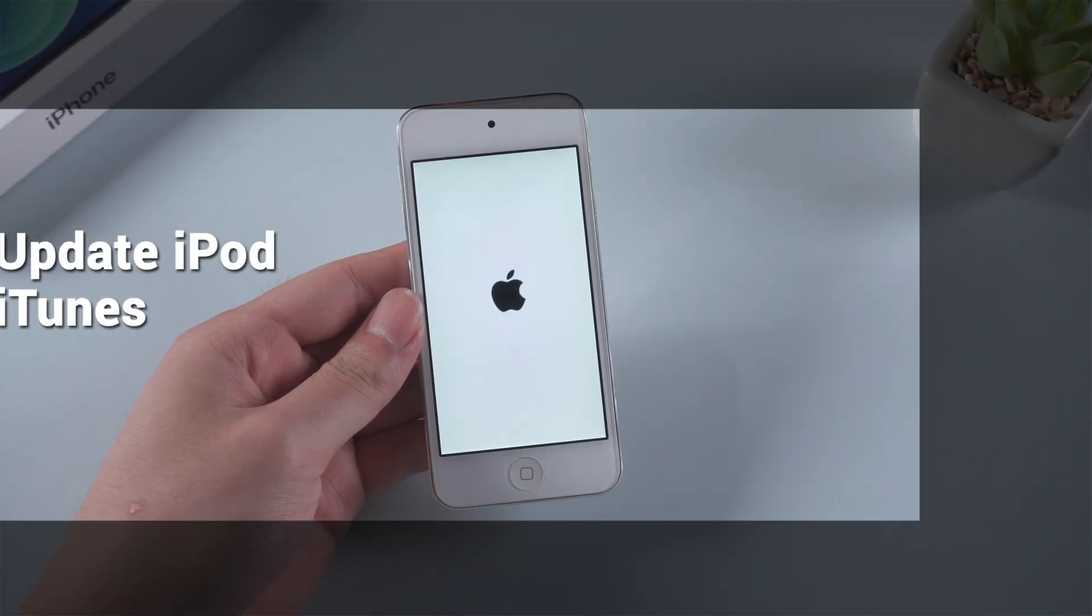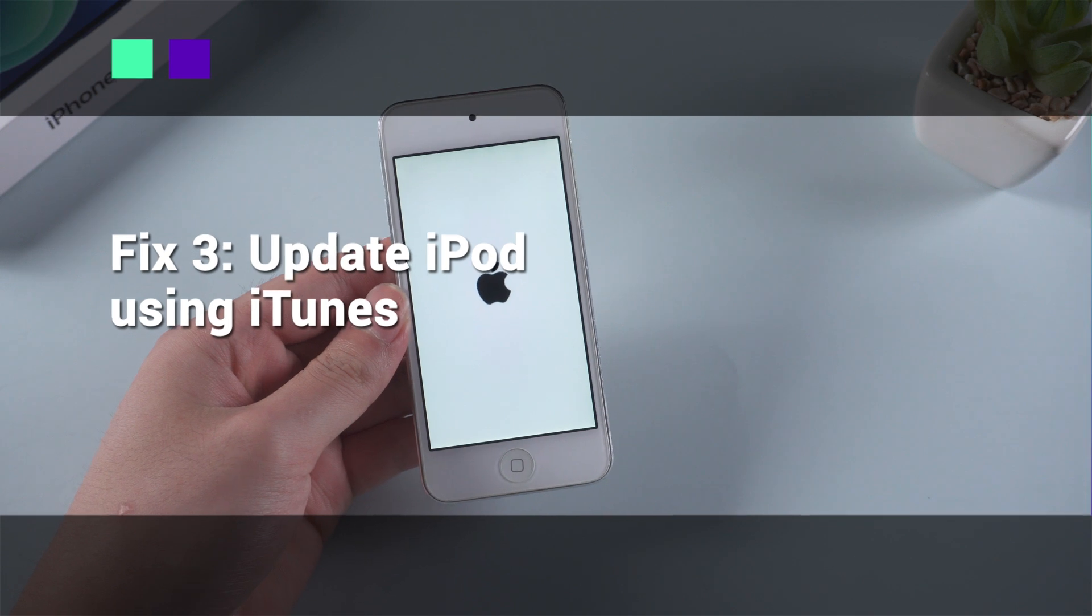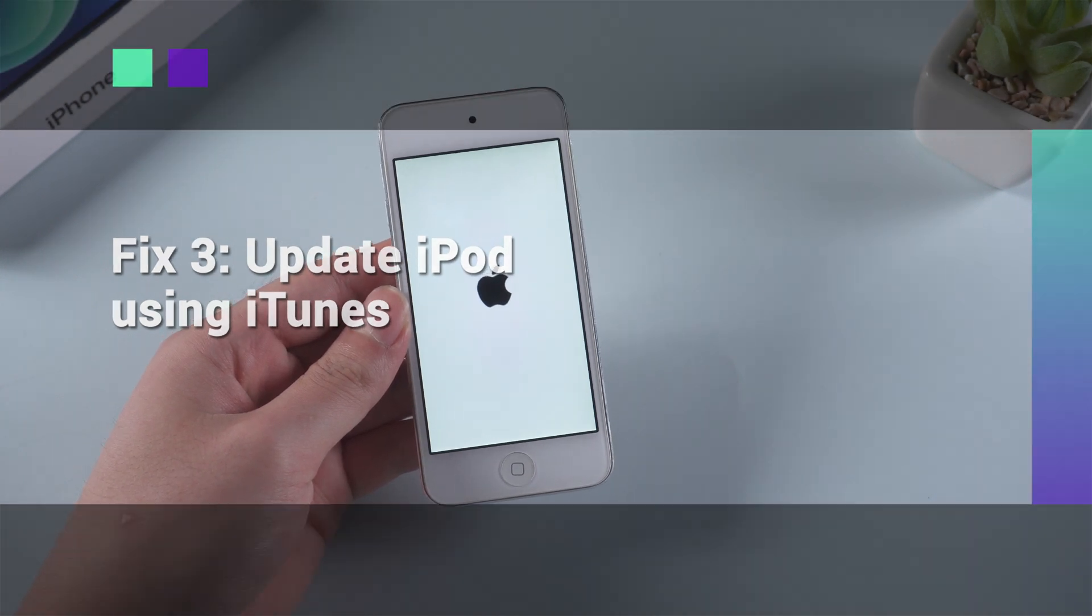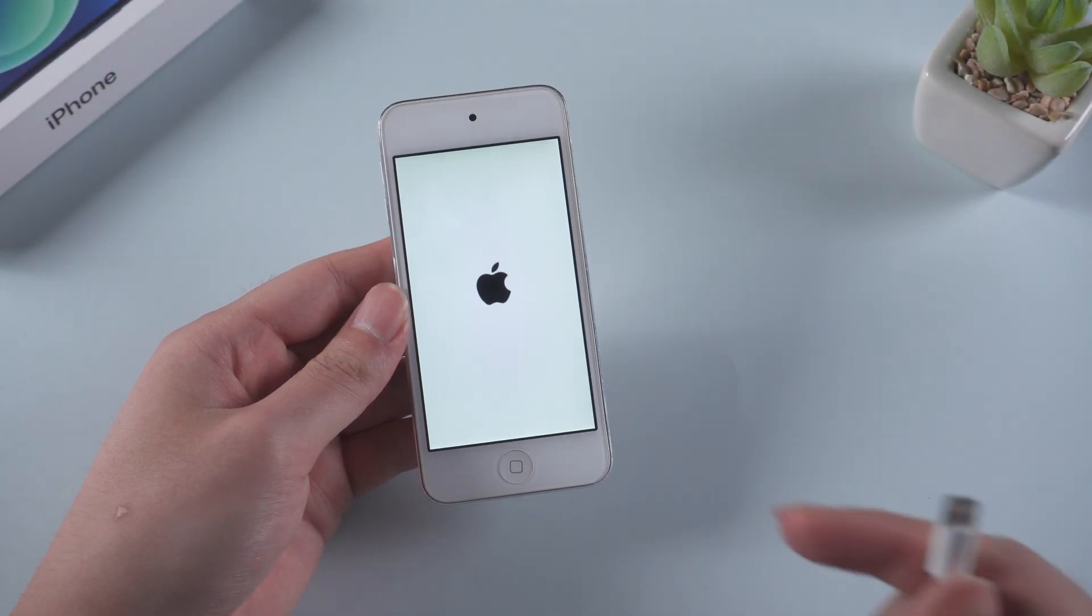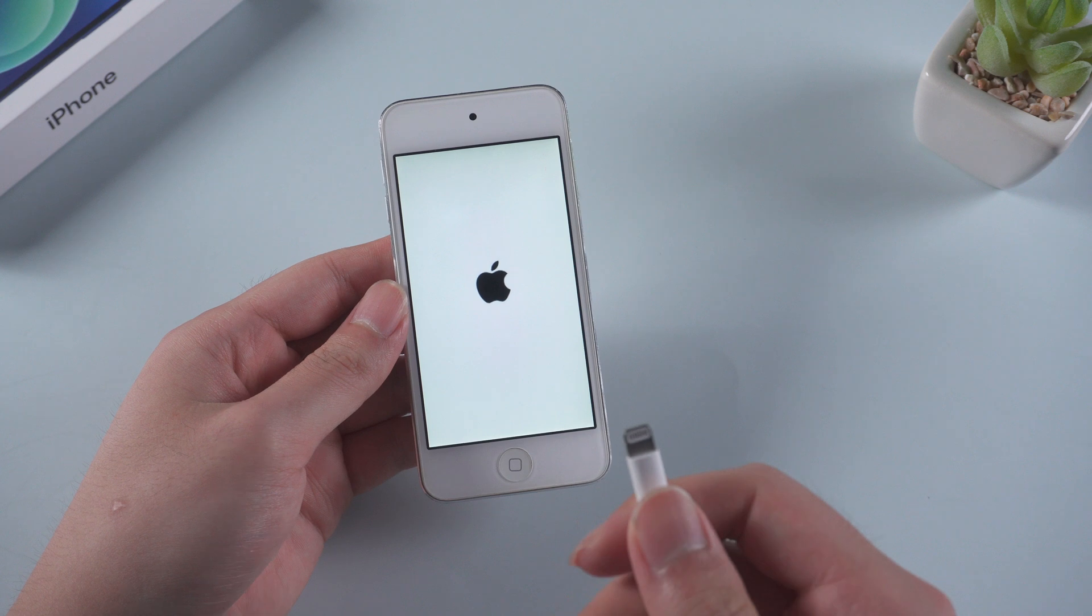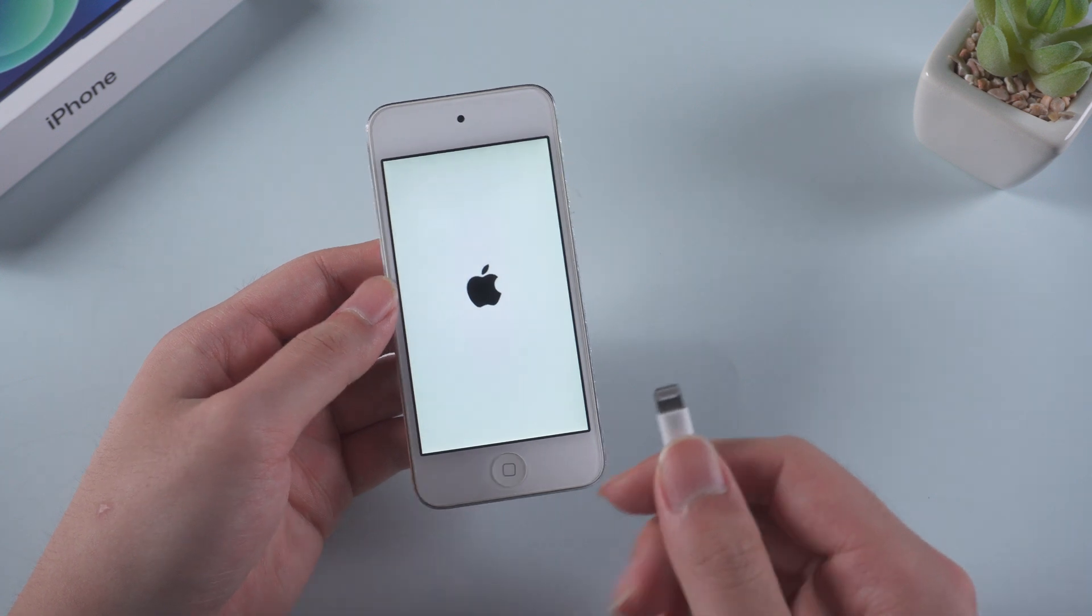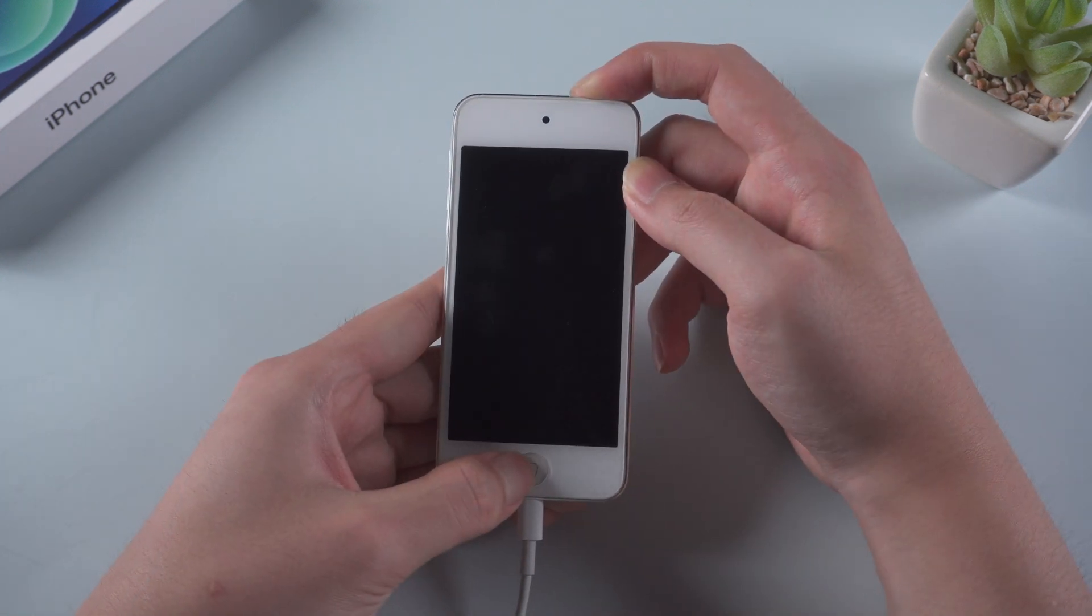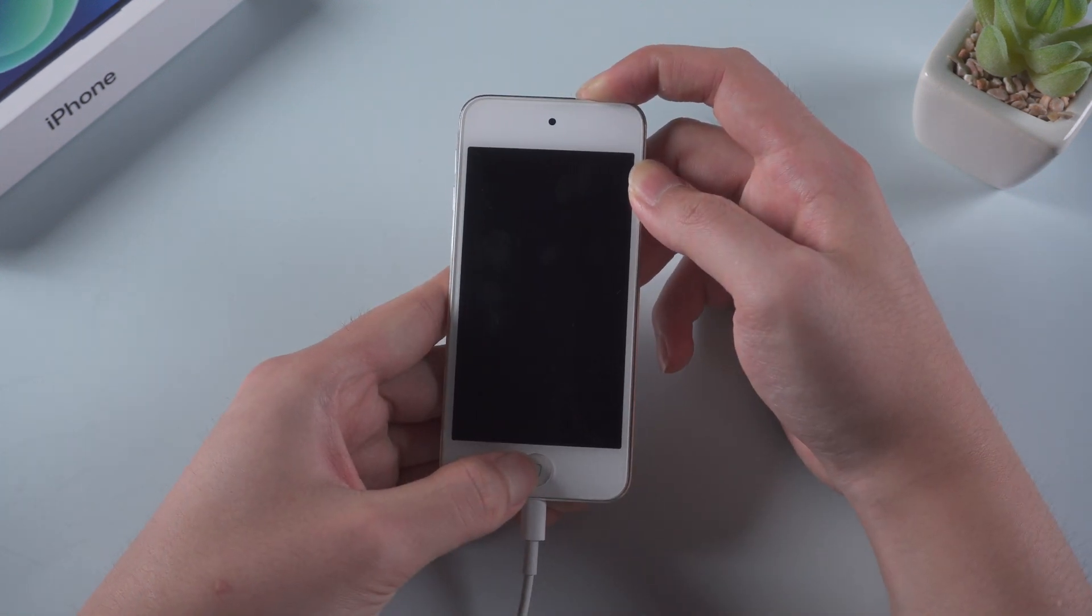Fix 3: Update iPod using iTunes. You can also use iTunes to fix the issue. Connect your iPod to your computer. Then put your iPod into recovery mode as we mentioned just now.